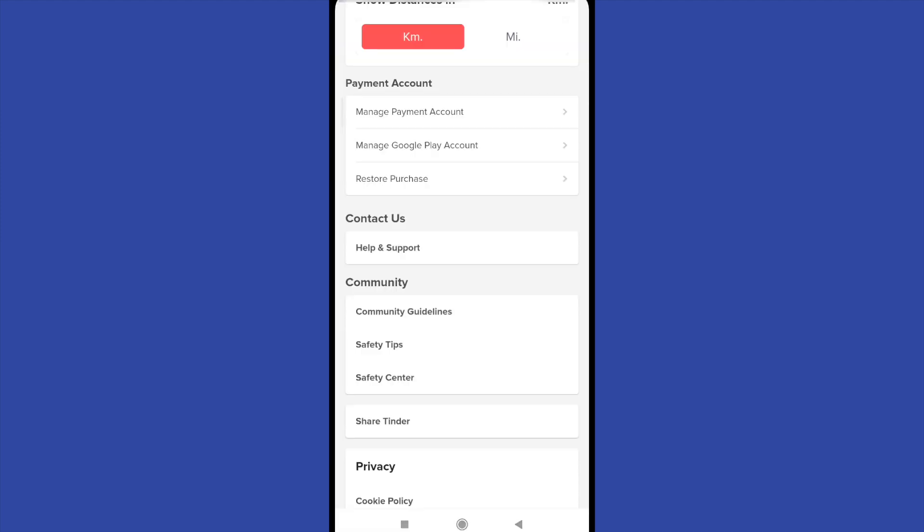The second option is manage Google Play account. So many times you can add a credit card to your Google account and automatically it's going to be an option on your payment method.